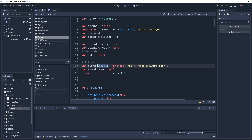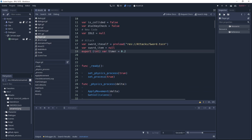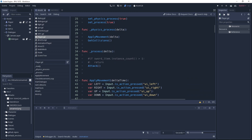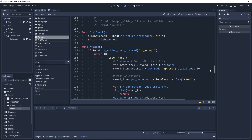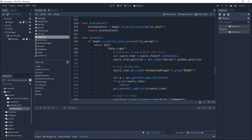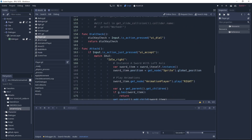We also have a timer — you can edit the timer in the inspector view. Then in the process function we have the 'attack' function — that's where the magic happens.